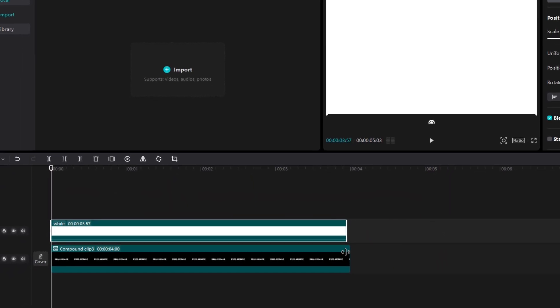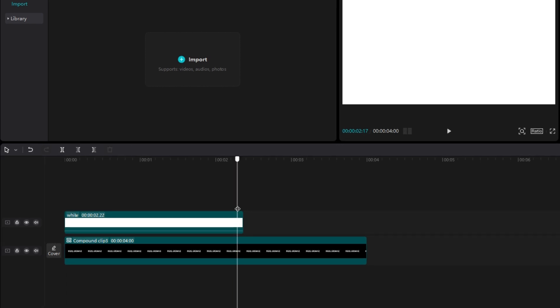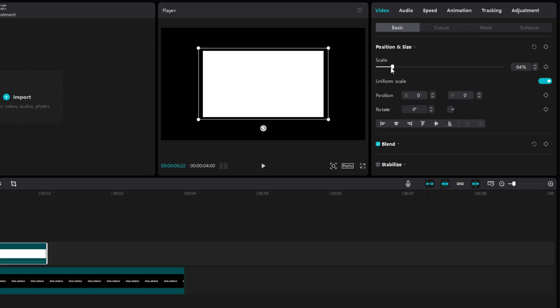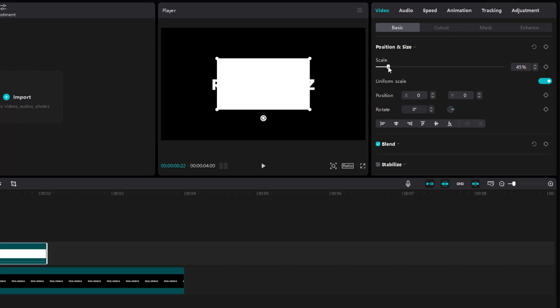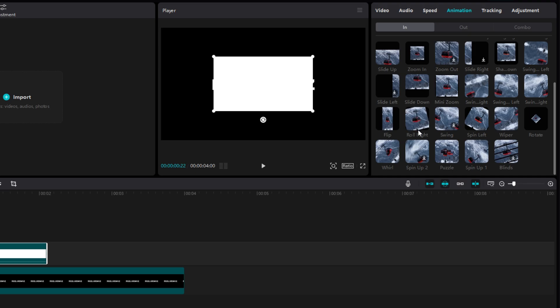After adding overlay, make it half the length of text layer. Now reduce the size of overlay, then go to animation and select flip in and flip out.